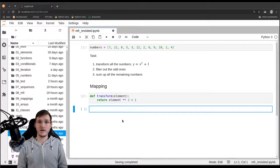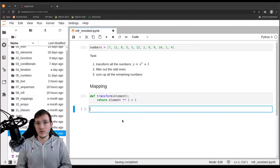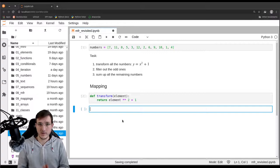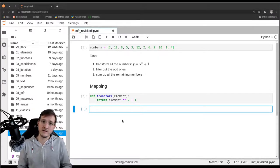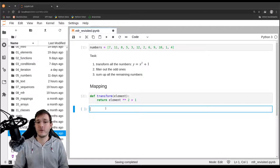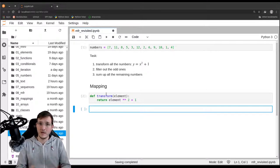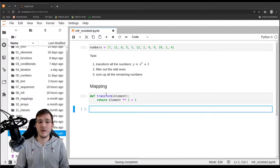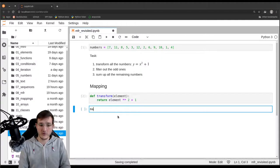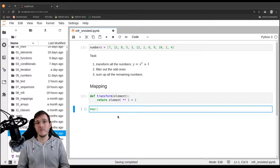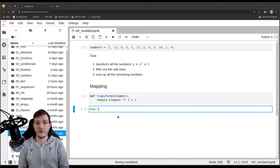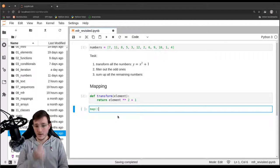Now comes the big idea. We are going to use a built-in in Python called the map built-in. The name map is derived from the mapping step — from the map-filter-reduce paradigm. In Python there is a built-in function called map, and this function implements the mapping step in a memory efficient way.